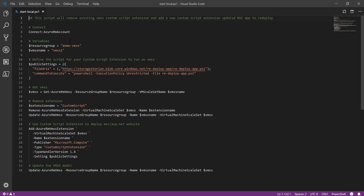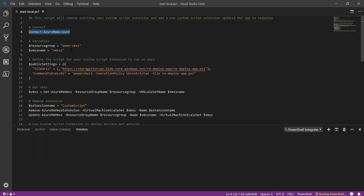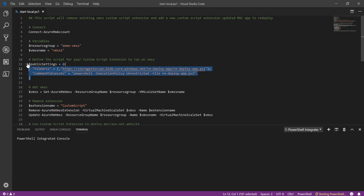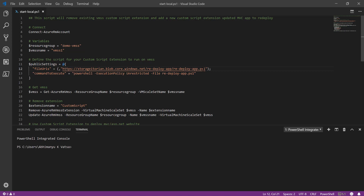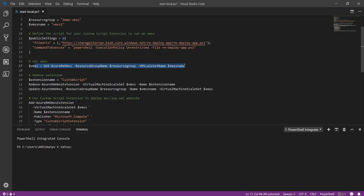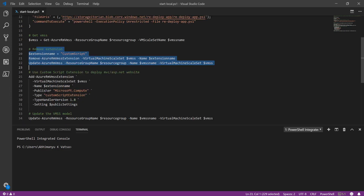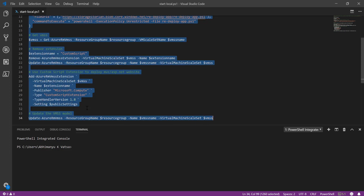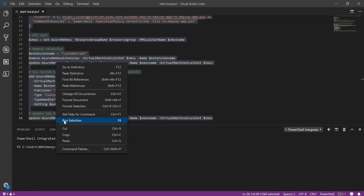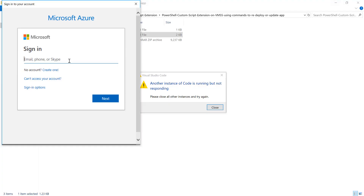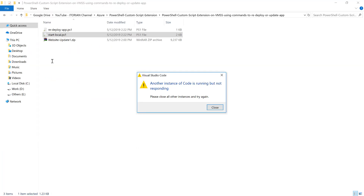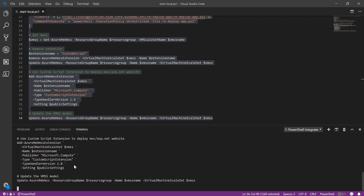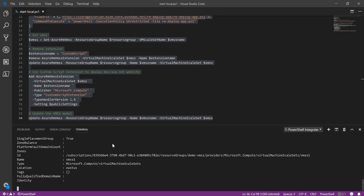Let me double-click on start local. Here you can see I am connecting to Azure and setting some variables, then defining the custom script extension code which points to the ps1 file on Blob storage. Then it gets the existing virtual machine scale set resource, removes the existing extension, adds the new extension, and updates the scale set. Selecting all, right-clicking and running the selection — it will ask for credentials, and then go ahead and update the custom script extension and the application.